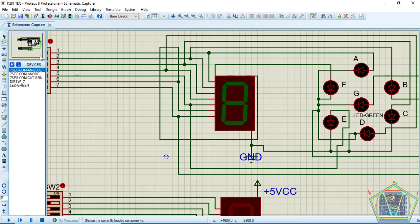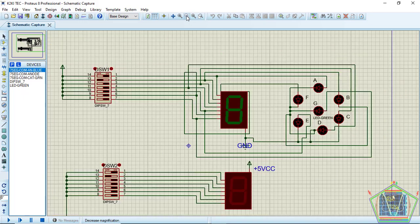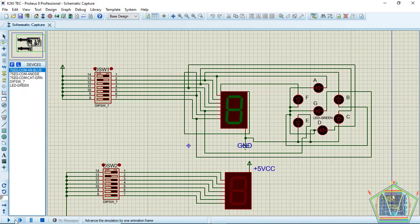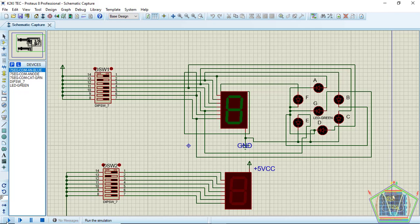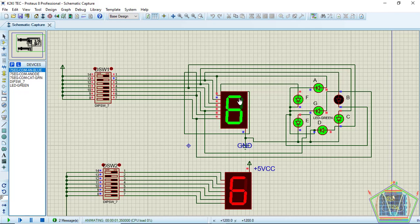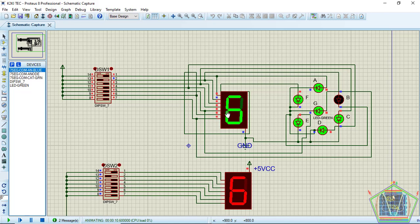For example, let me demonstrate this clearly. Let me zoom out a little bit and then hit run. You see, when you are displaying six, the segments A, C, D, E, F, and G all light up to give us a 6.